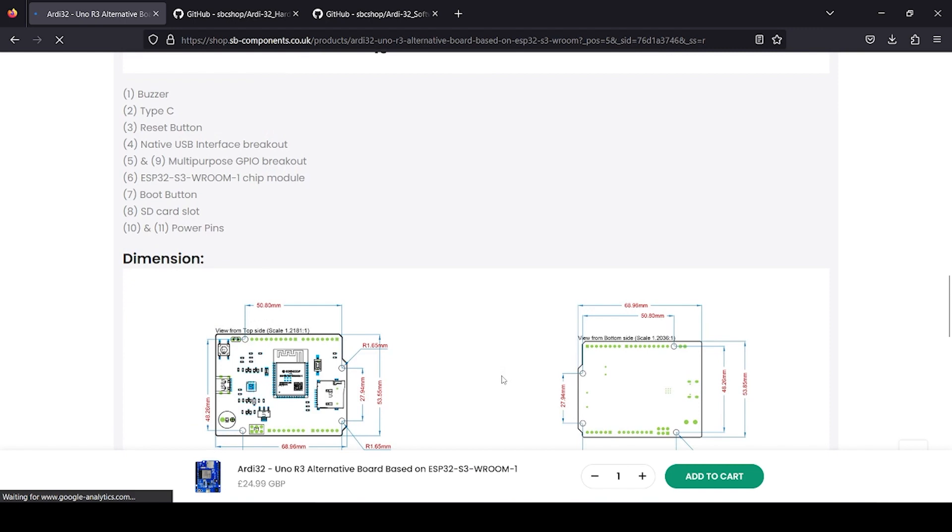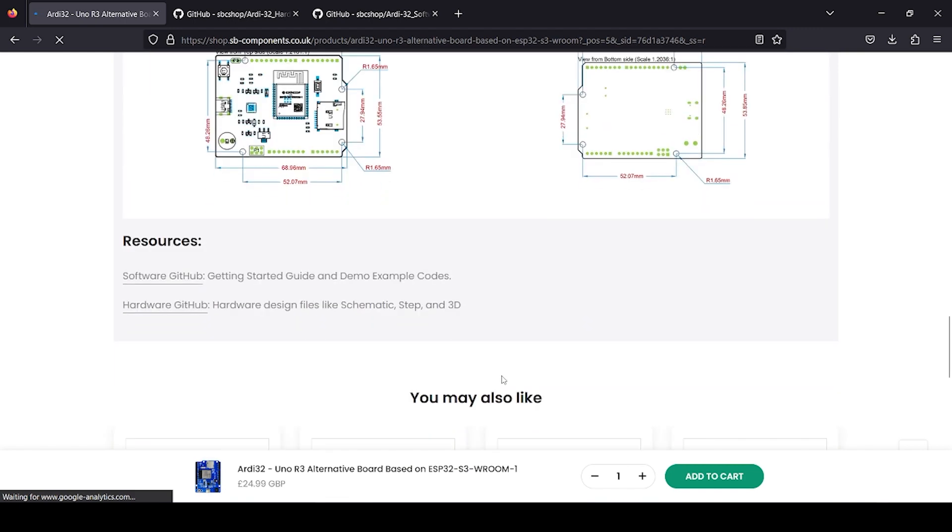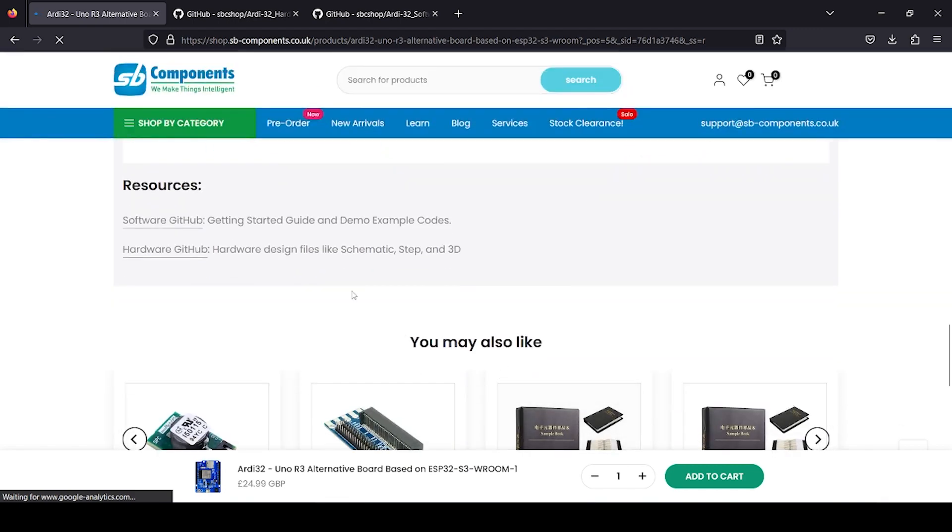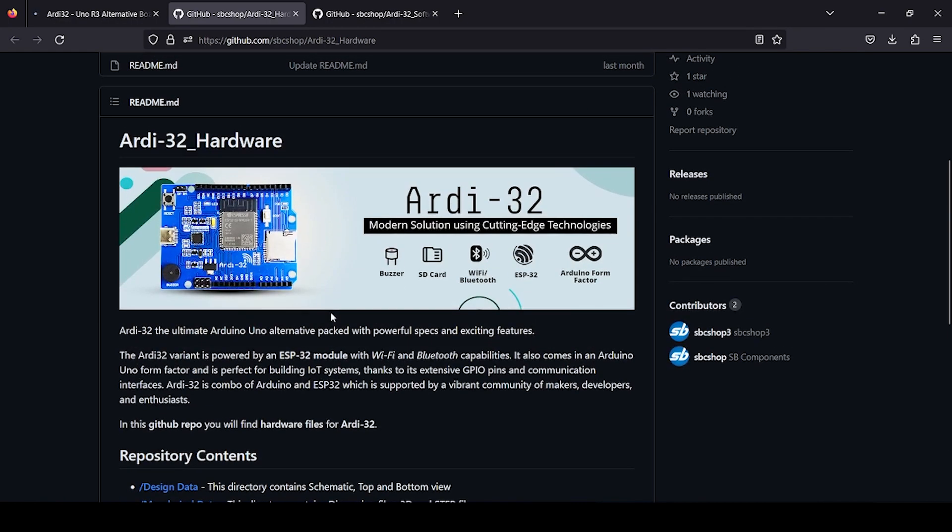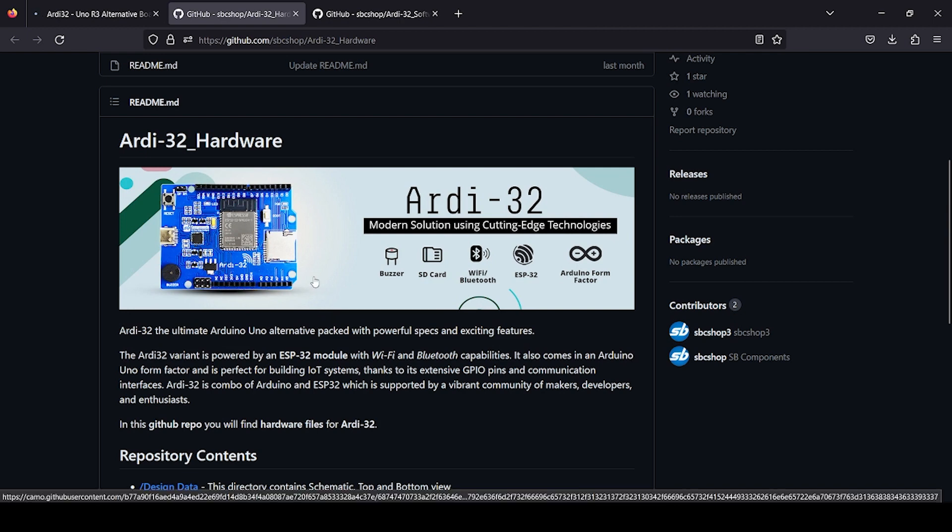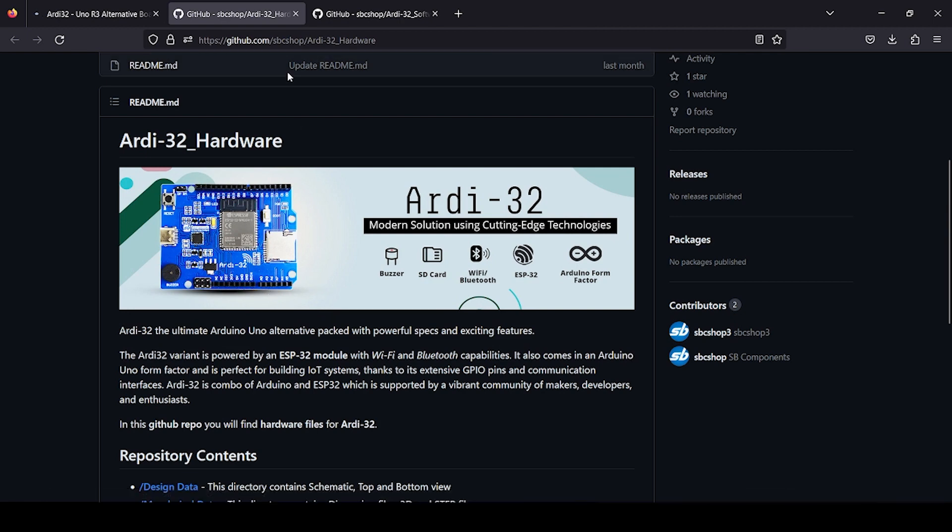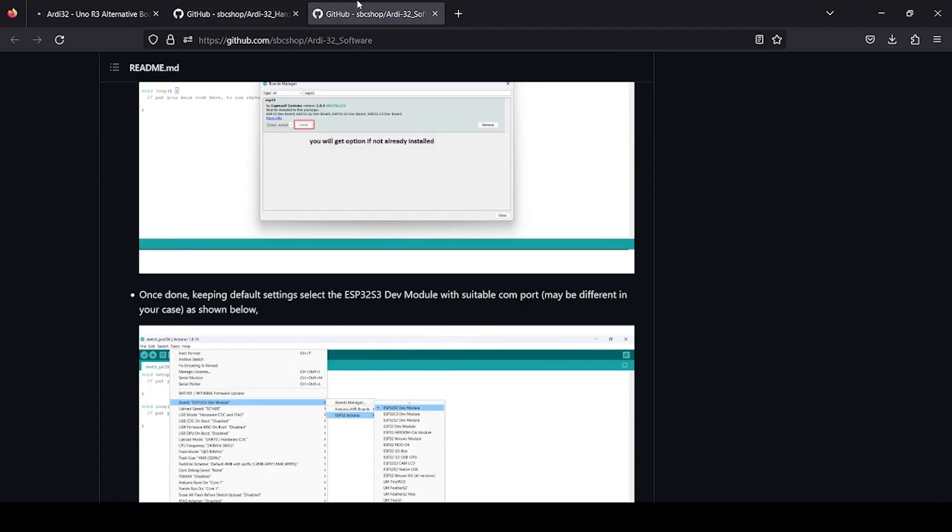Just visit the down side where you will find resources links. You have two links: software GitHub and hardware GitHub. In hardware GitHub you can find various design files related to this particular board—schematic, top and bottom views, plus 3D files which can be used to create your case for your project.